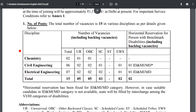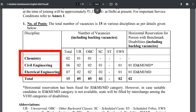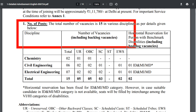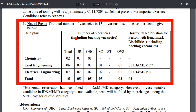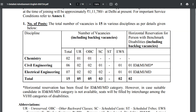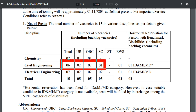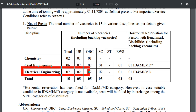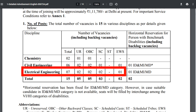The 15 vacancies are across different streams. Chemistry discipline has 2 vacancies — 1 for Unreserved and 1 for OBC. Civil stream has 6 vacancies — 2 for Unreserved, 2 for OBC, and 1 for SC. Electrical stream has 7 vacancies — 2 for Unreserved, 2 for OBC, 2 for SC, and 1 for EWS category.